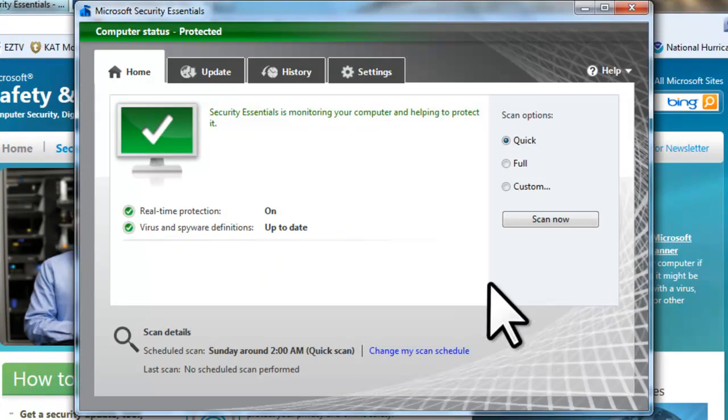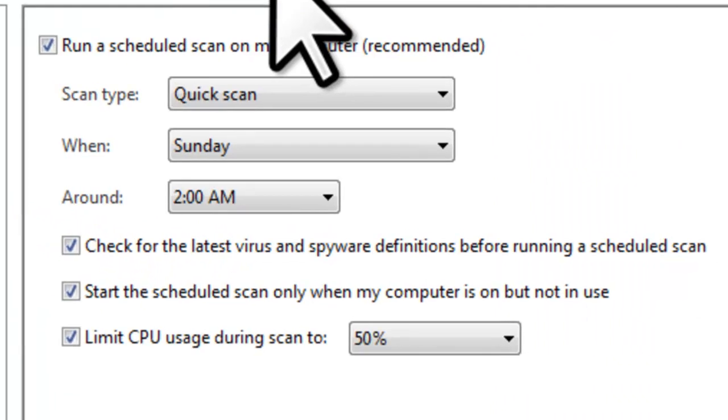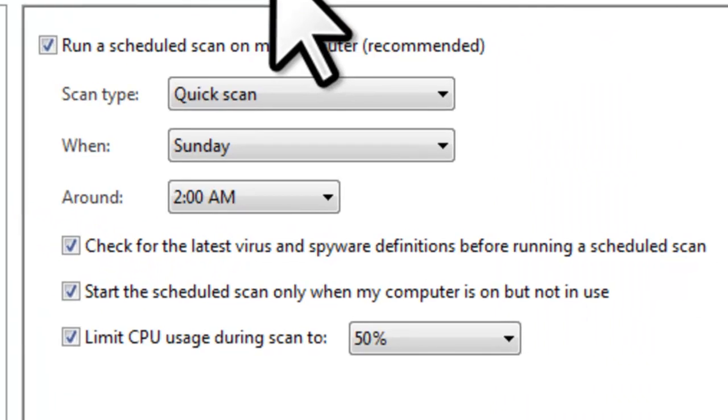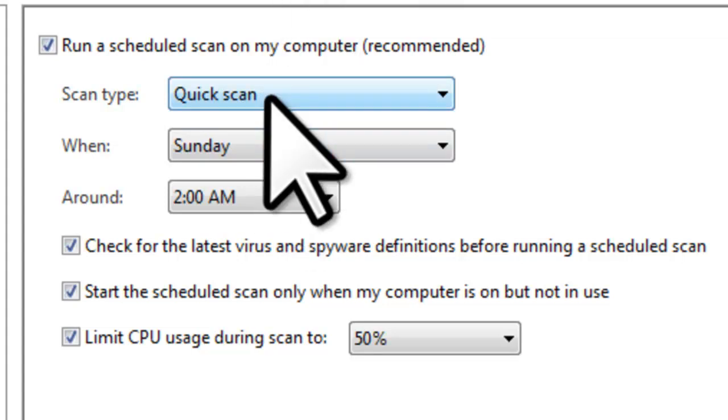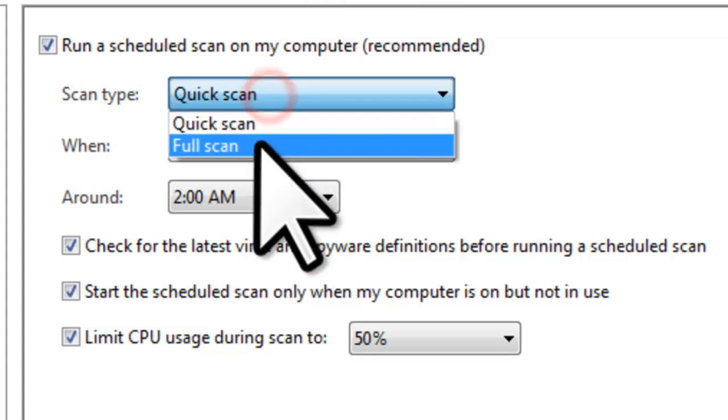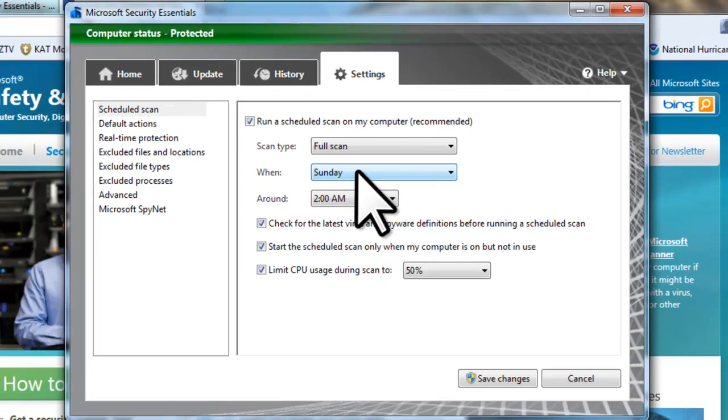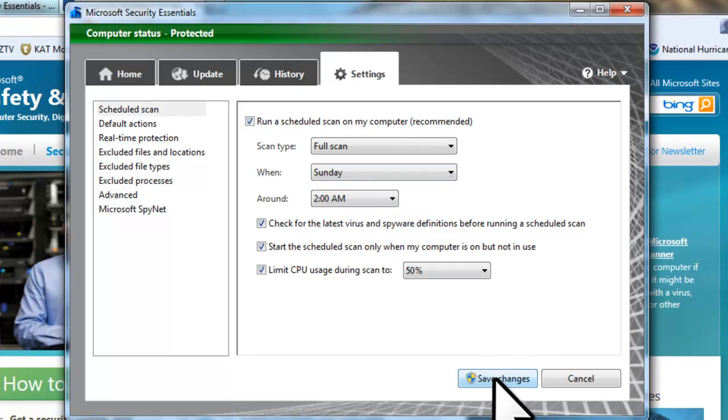Click on the Settings tab. By default, it is set to Run a Scheduled Scan on My Computer, Sunday night at 2 a.m. It is set to run a Quick Scan. Let's change this to Full Scan. A Full Scan scans every single file, whereas a Quick Scan only scans the most commonly used files. Make sure that the time set for the scan is when the computer is going to be on and, if possible, not in use. Change the default time if needed.